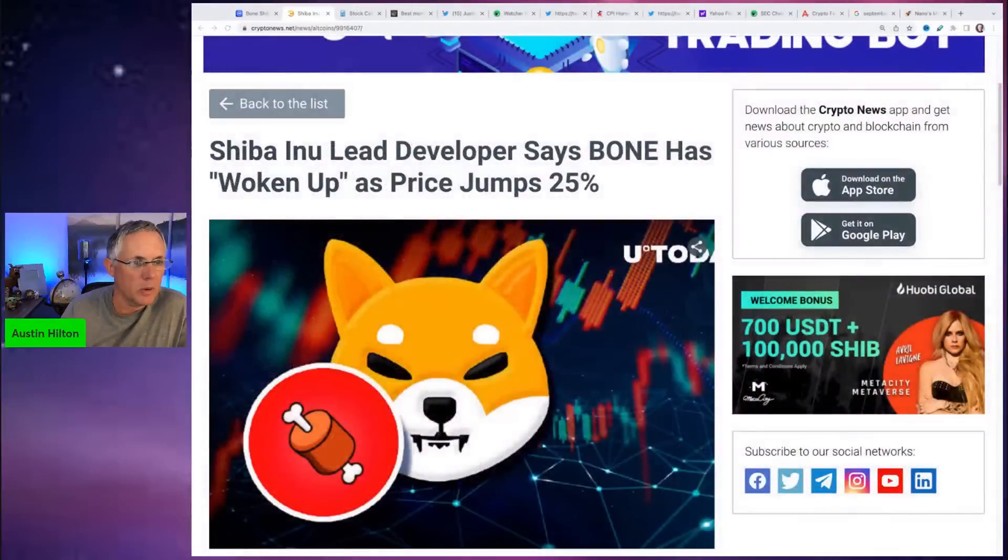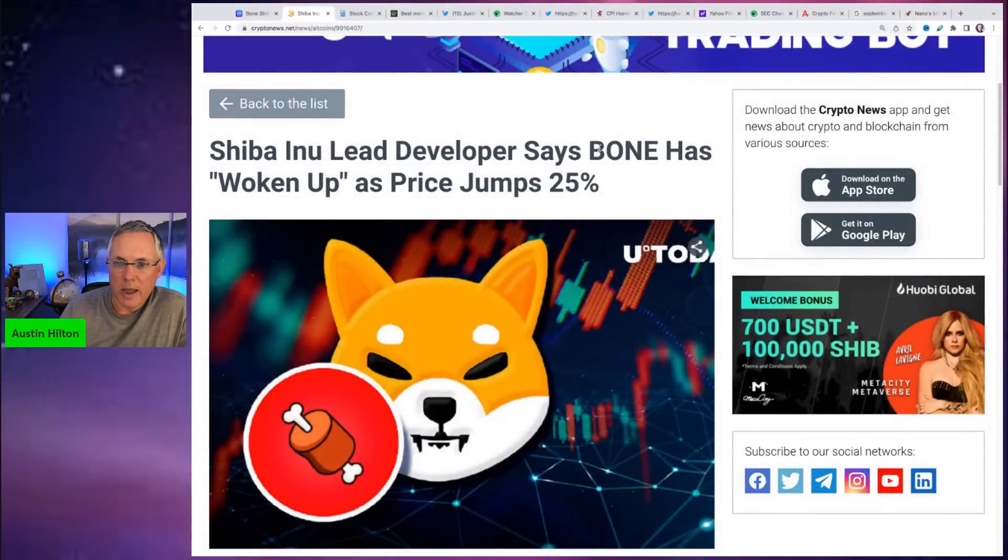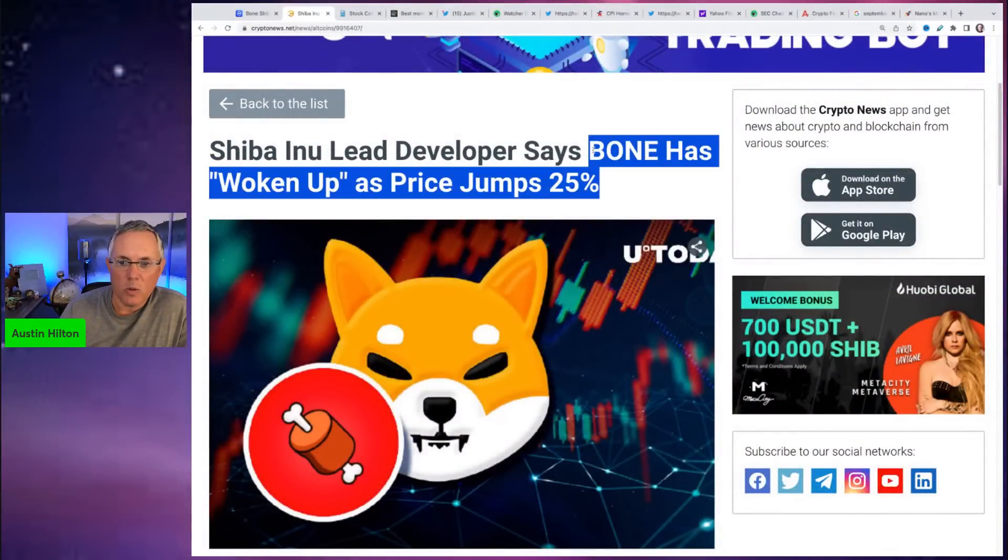This is per Shytoshi talking about some component of the Shiba Inu ecosystem. Spoiler alert, I'm about to give you the answer as far as what has woken up. Bone has, quote, woken up.